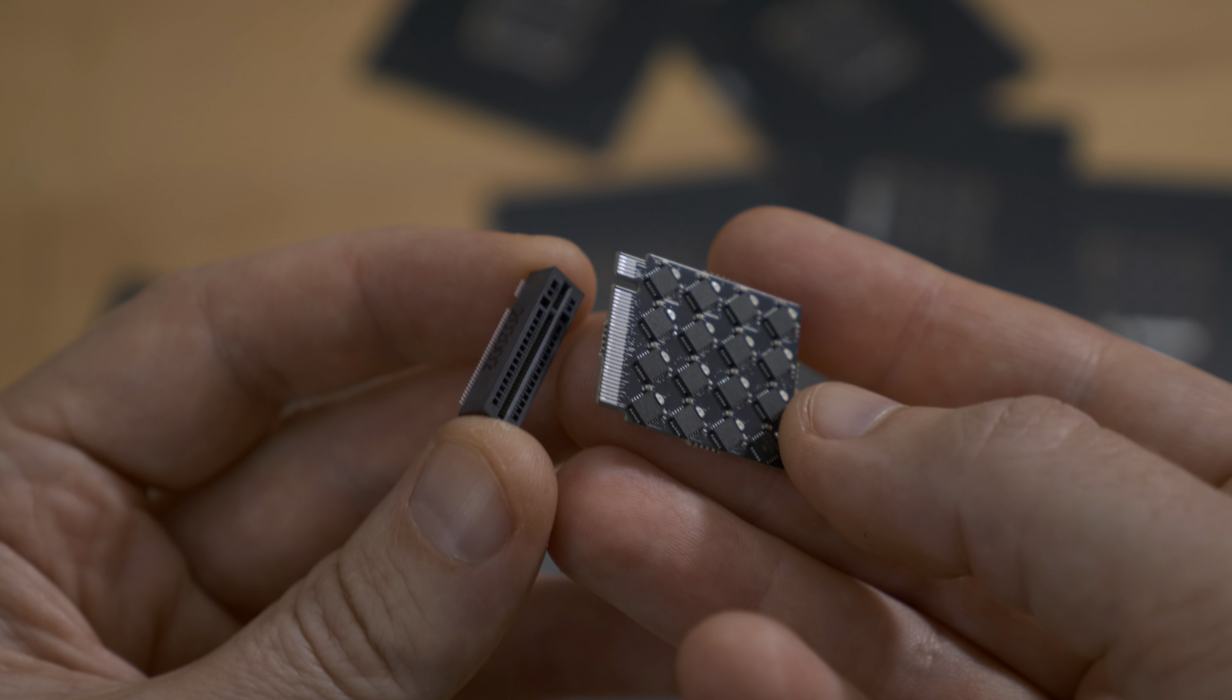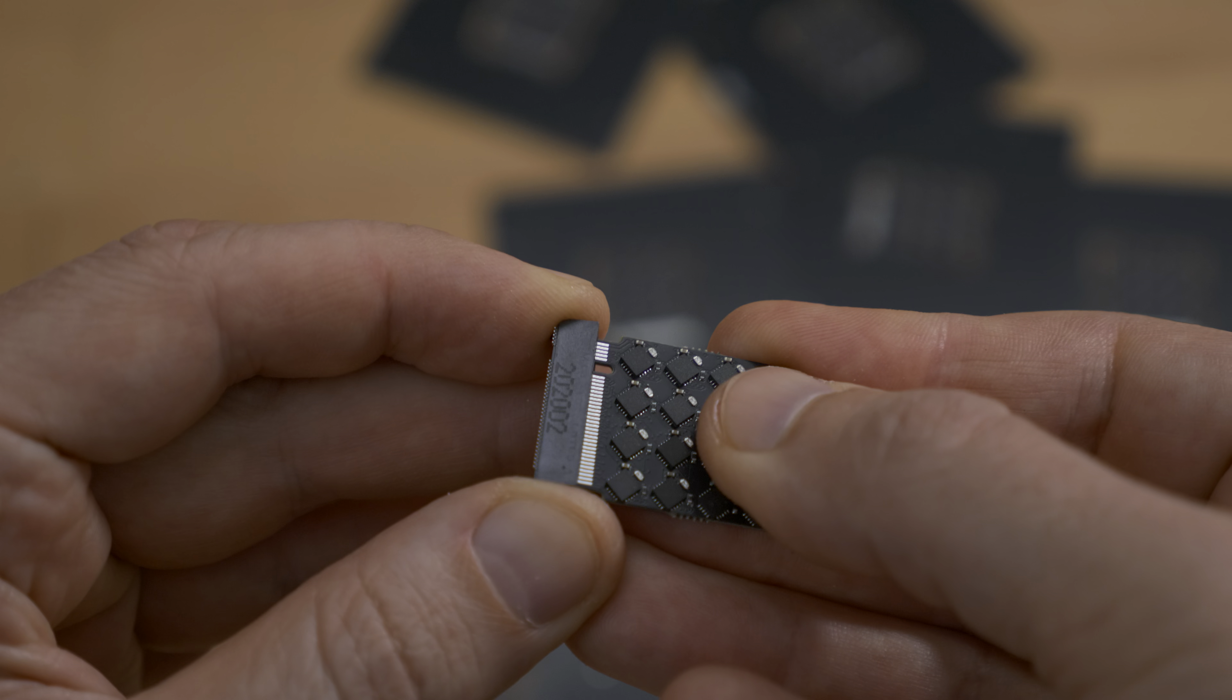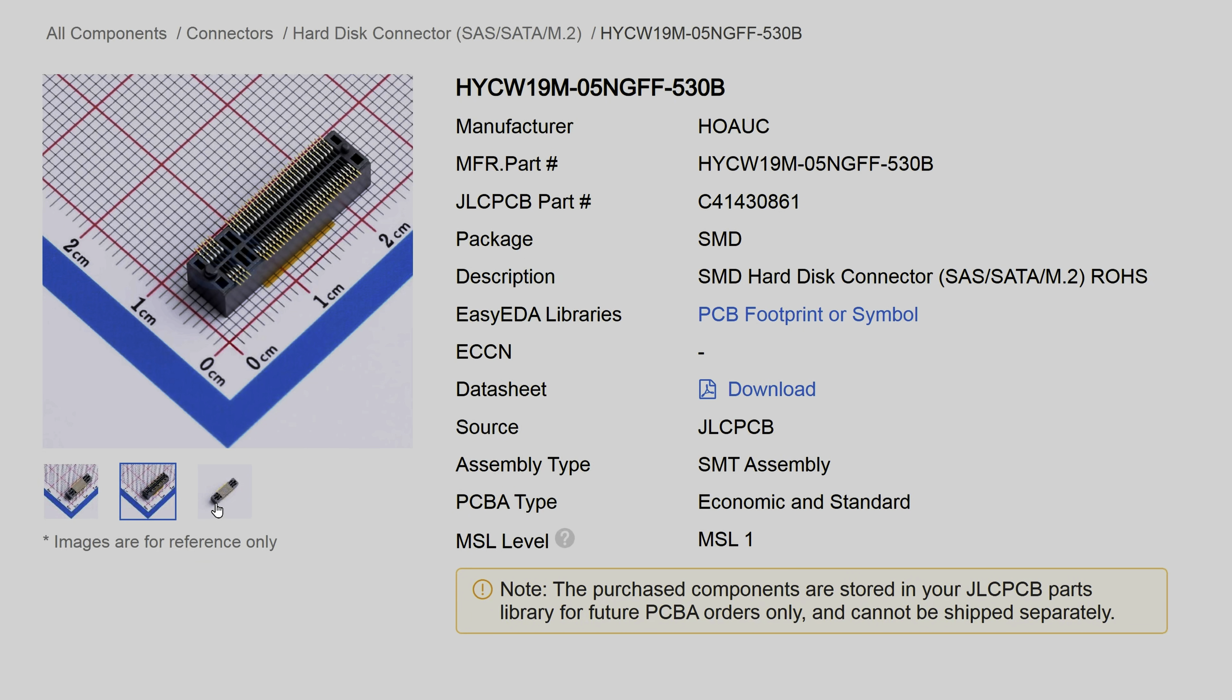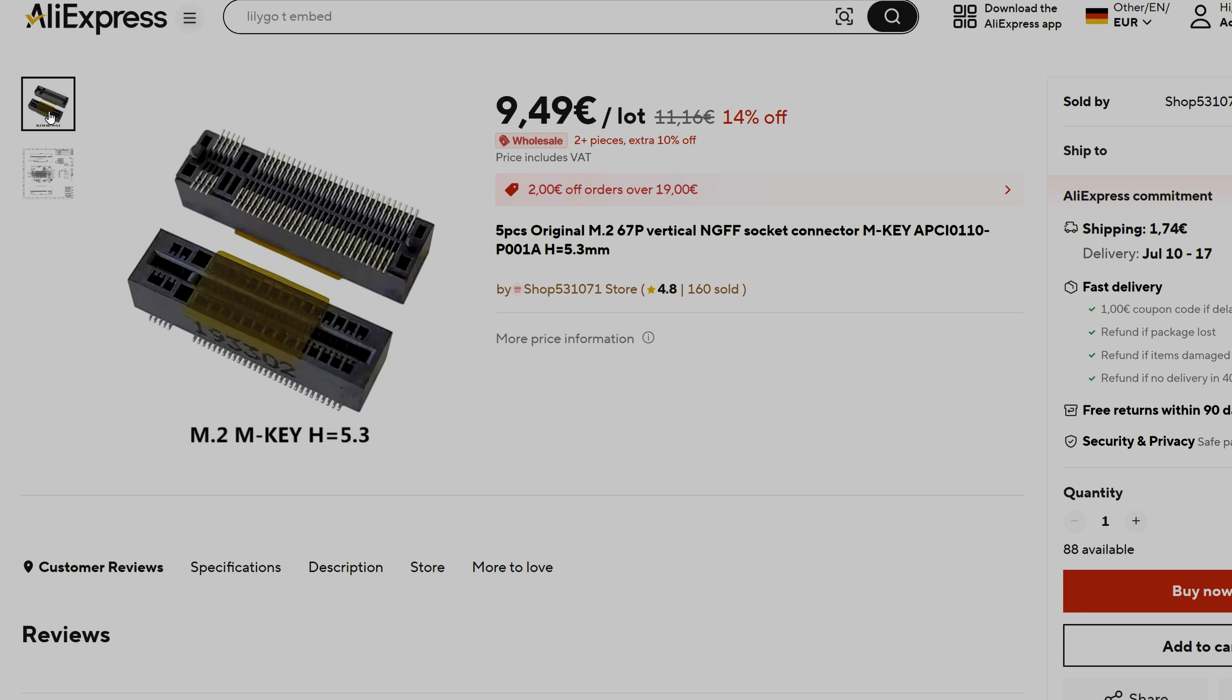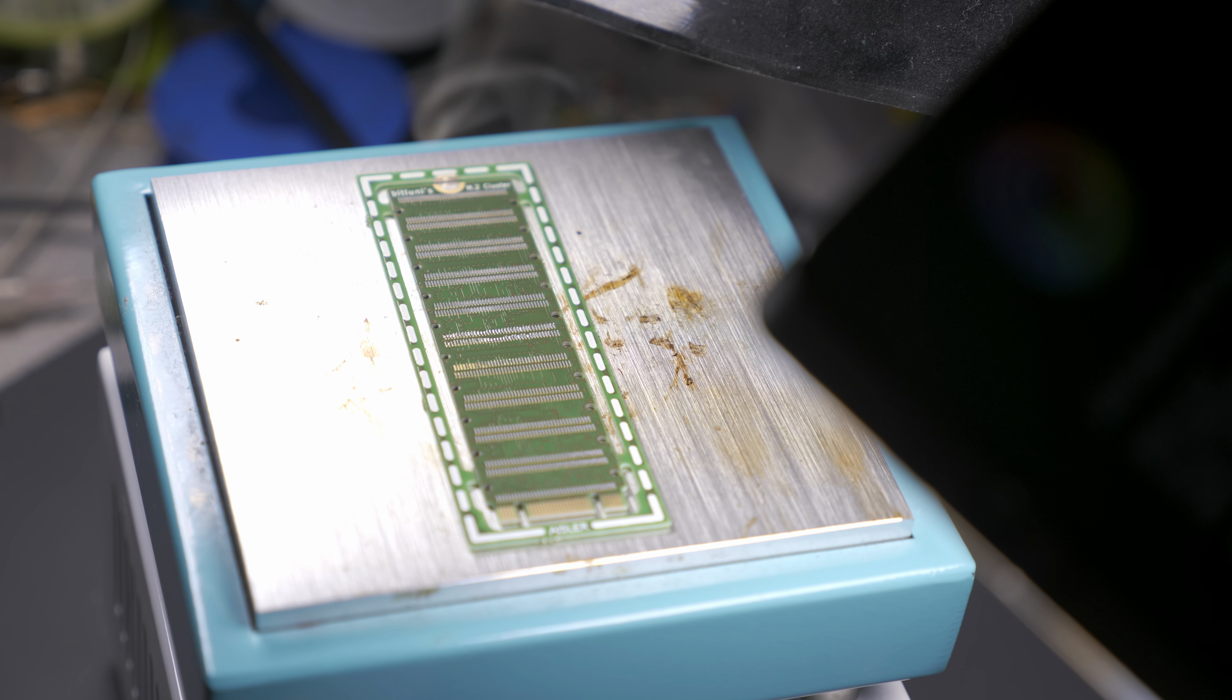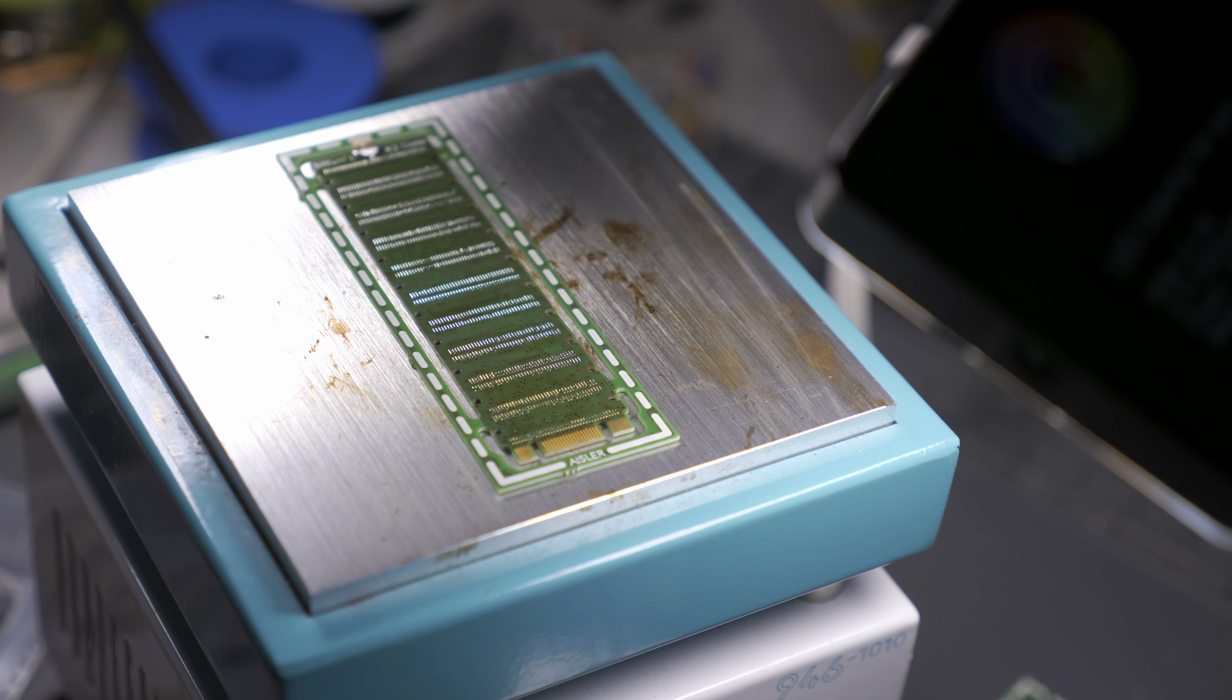Now, these modules aren't pin-compatible with the M.2 interface. They just use the same physical connector. So I planned to use vertical connectors. And this is where the real trouble began. JLC would only be able to source entire reels of this, and that would cost 500 bucks. I ended up finding a seller on AliExpress who offered them individually for a few bucks each. Which meant, yep, manual assembly. Piece of cake? Not quite.